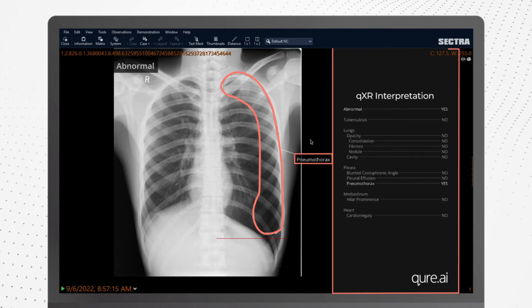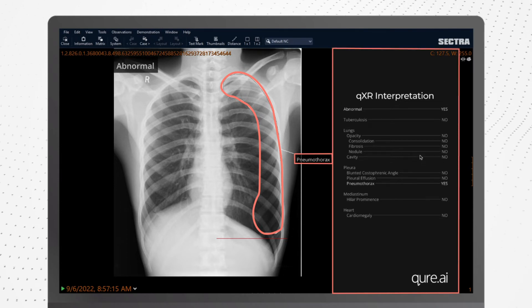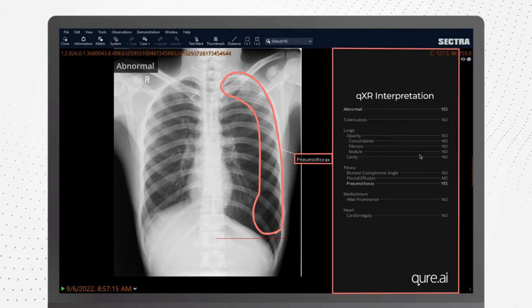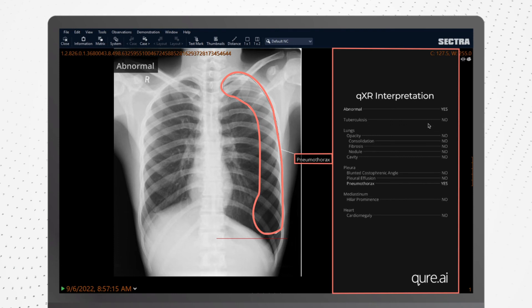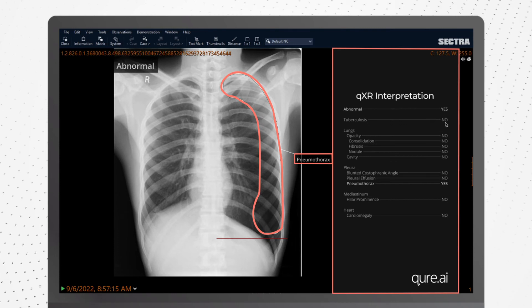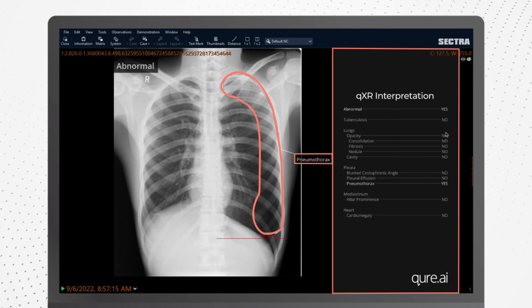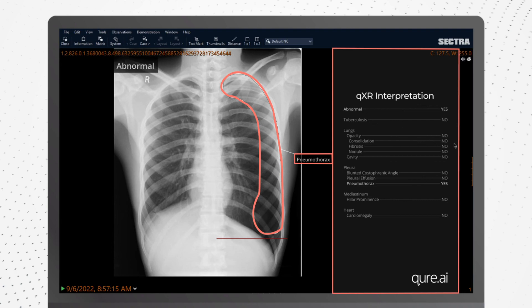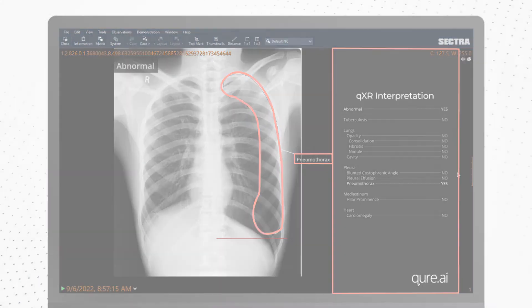The QXR report consists of a table with a list of findings, with a remark as yes or no, indicating presence or absence of the abnormality, and a free text report with locations of these abnormalities along with respective scores.